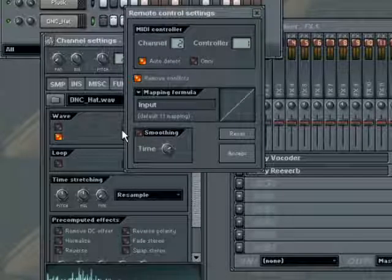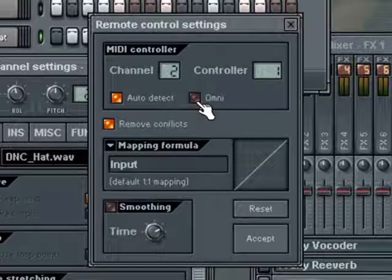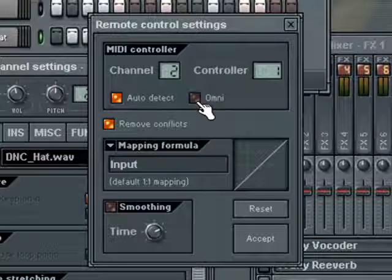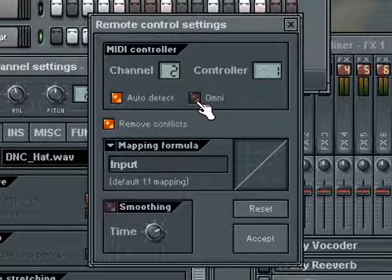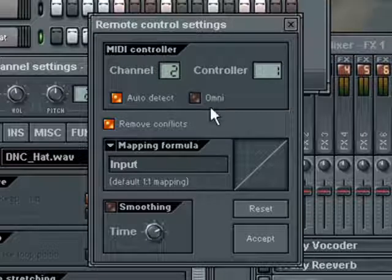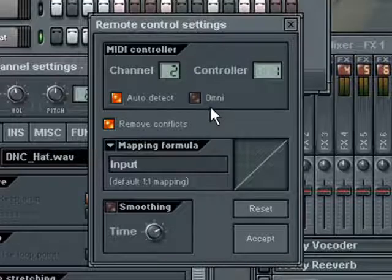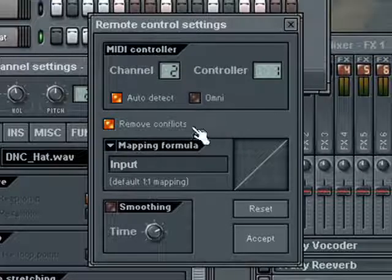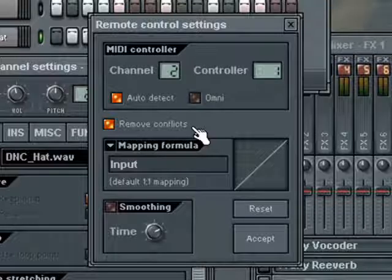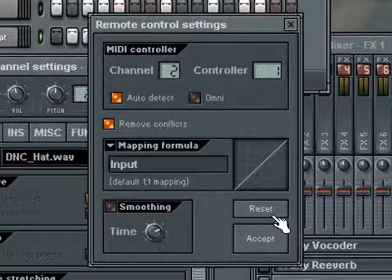If Omni Mode is not checked, FL Studio will only link the current parameter to this controller. Otherwise, all parameters of the same type are automatically linked to it. For example, if this option is turned off and you link the volume parameter, the volume parameter in all channels will be linked to the same controller, and the MIDI input gets the currently selected channel. When the Remove Conflicts option is enabled, FL Studio will remove any conflicts, such as linking two wheels to the same controller. You can click the Reset button to reset all remote control settings, including mapping, formula, and smoothing.